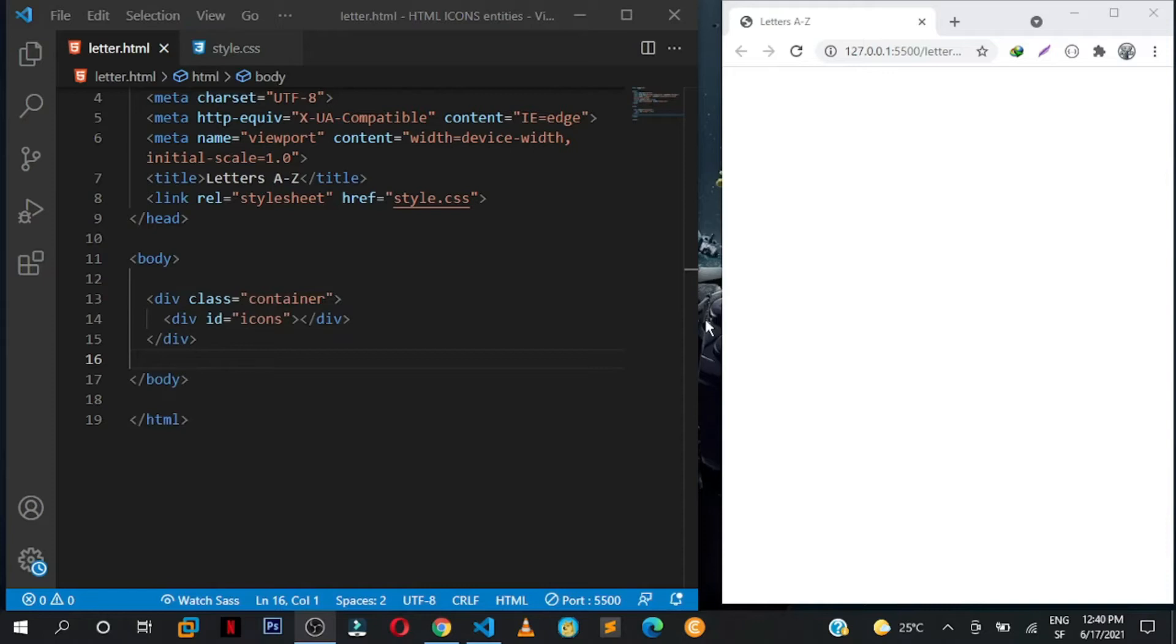So as you've seen in the title, we are going to be using the HTML entity to print out these letters from A to Z. So you don't need to call in a letter library, icon library, stuff like that.